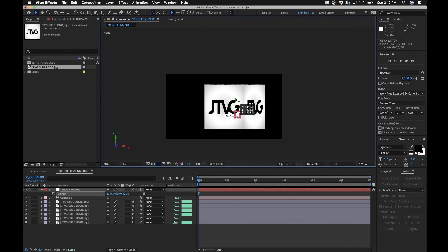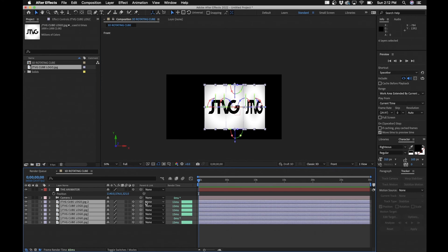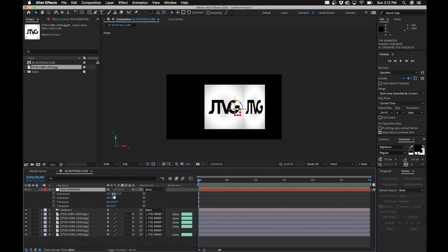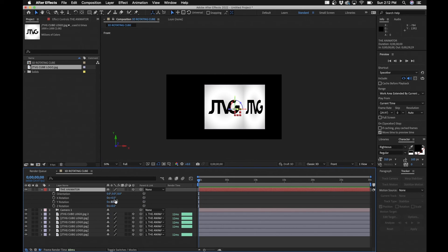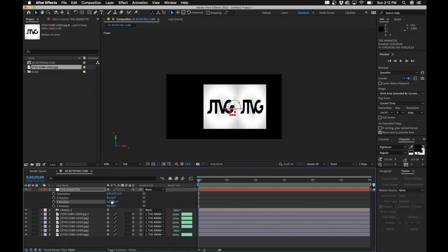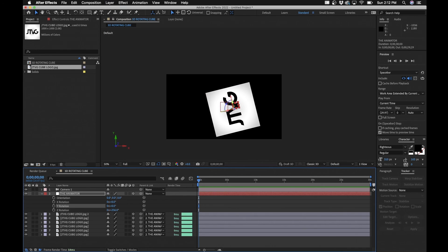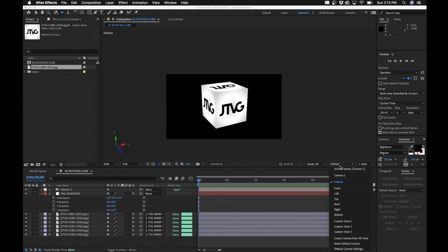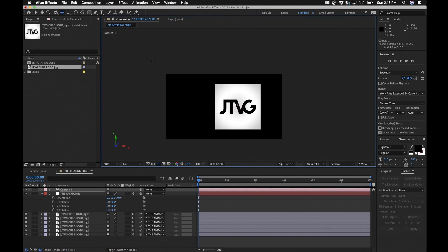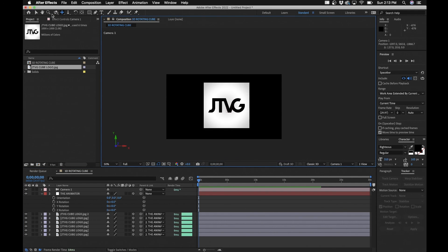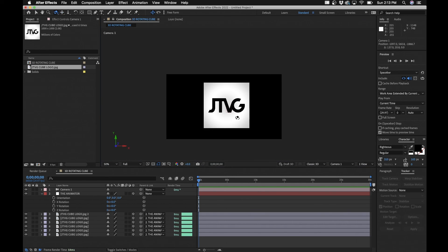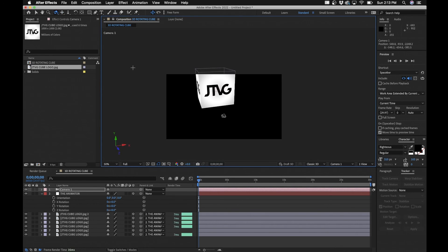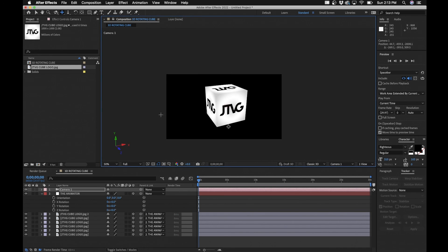I'll adjust the Y so that it's closer to the center. All right so now when we parent pick whip this to the animator, all these layers, and we go to R, bring up rotation and we bring it up, now it rotates from the center. So I'm going to reset these parameters and we'll go back to, we'll adjust our camera so it looks something like this that we can see the different sides.